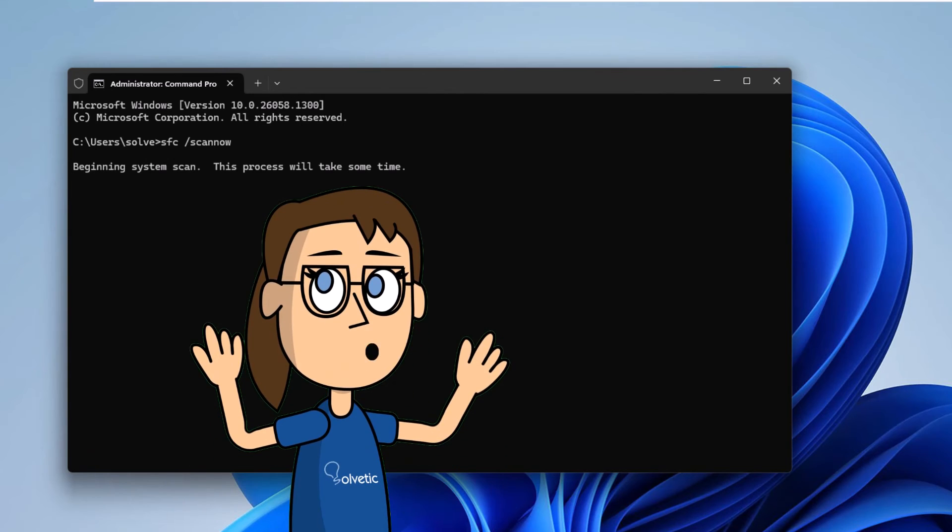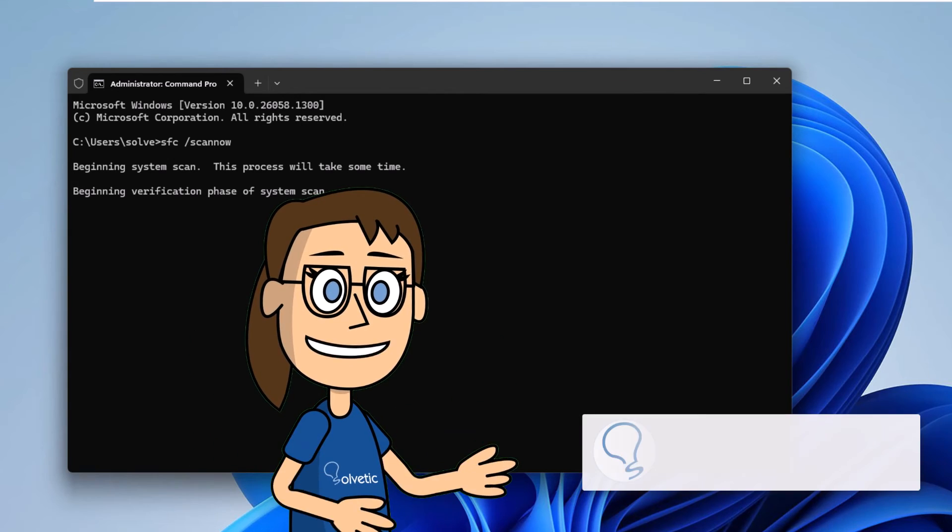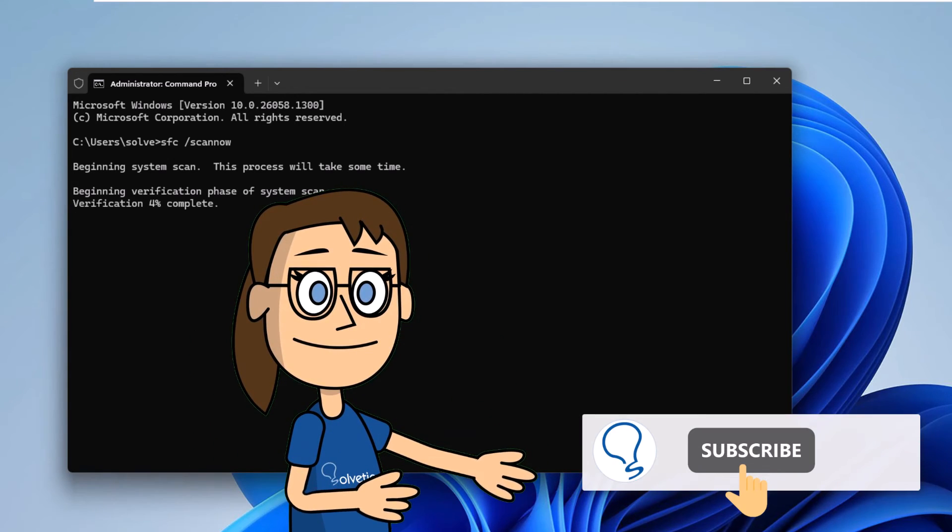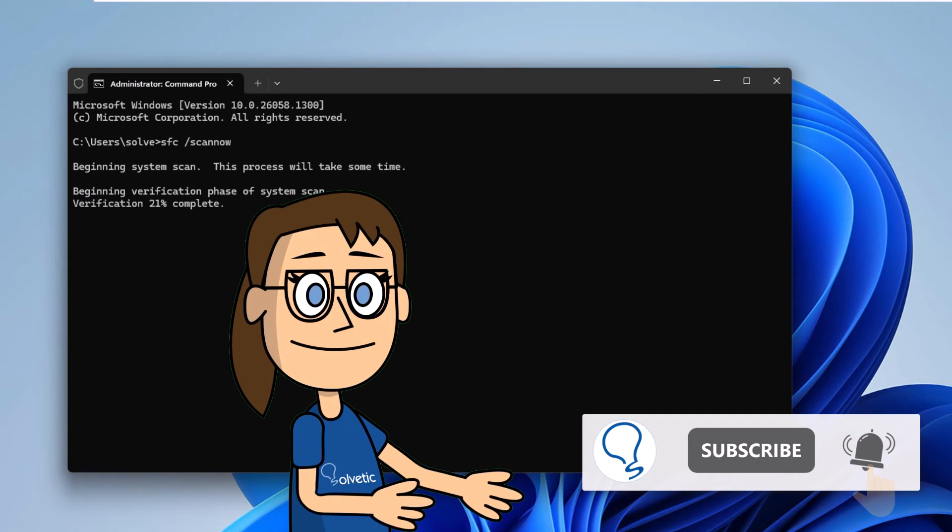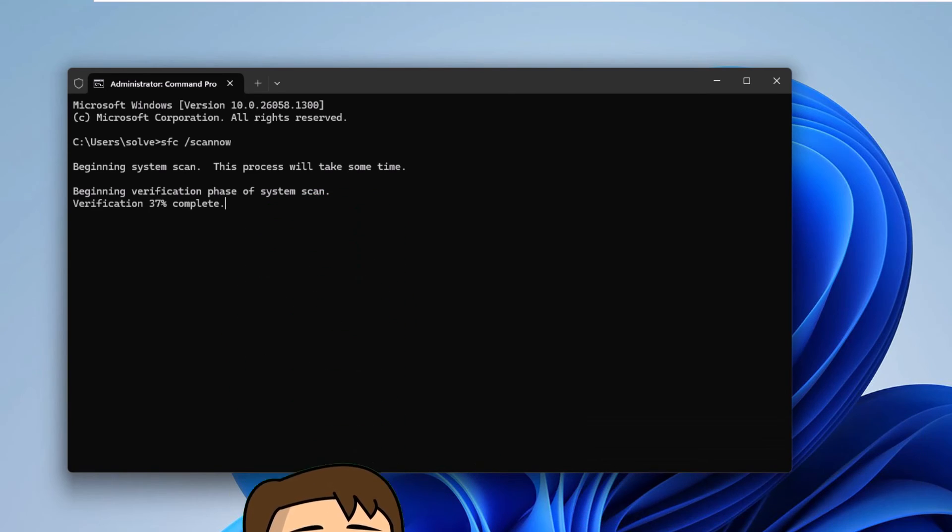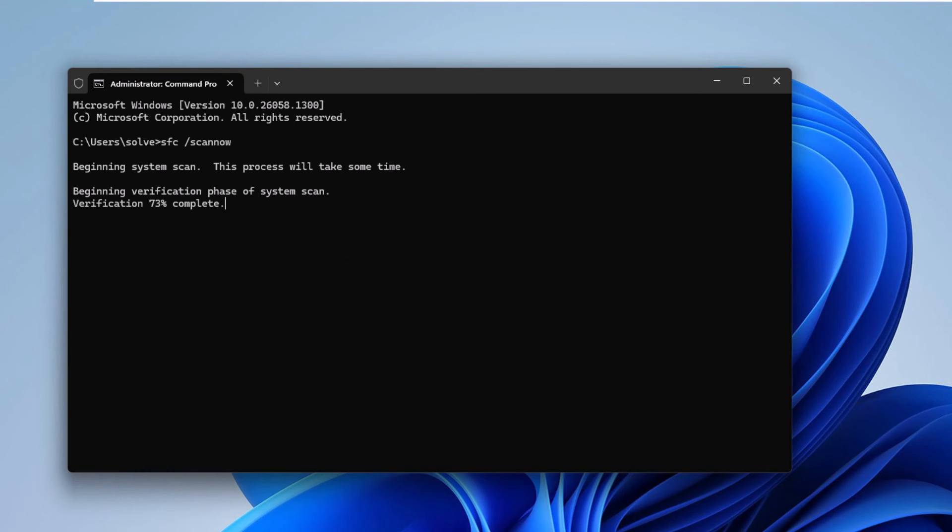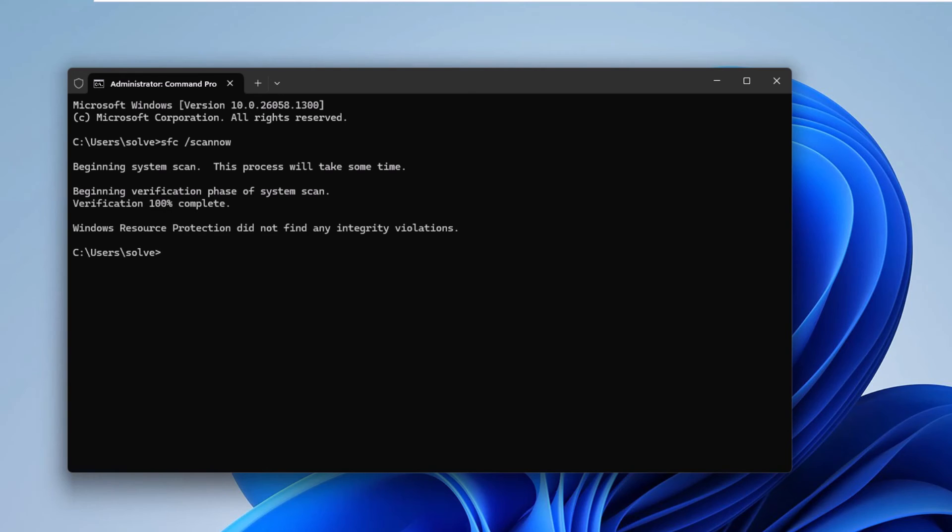Hey, remember to subscribe to Solvetic channel. Wait for this process to finish to check if there are errors or not.